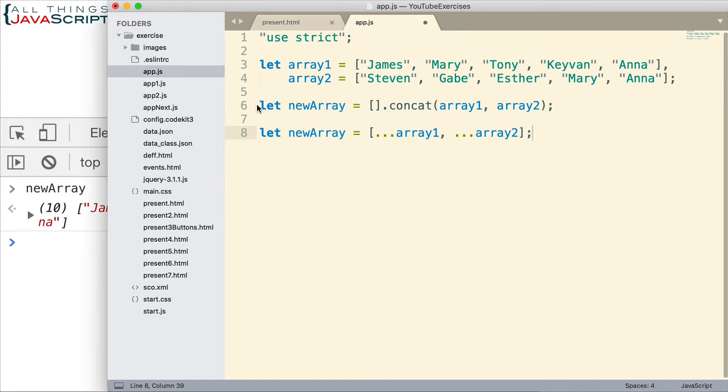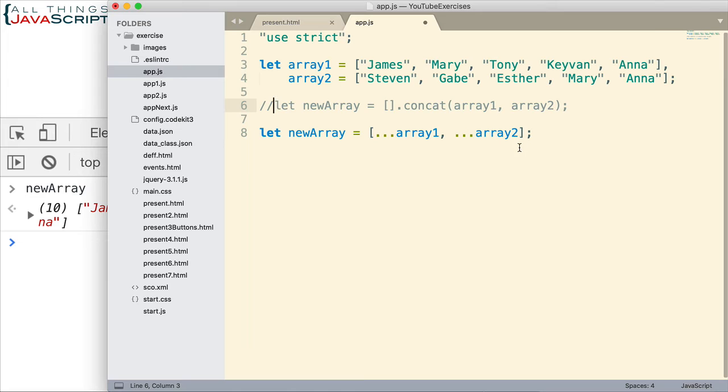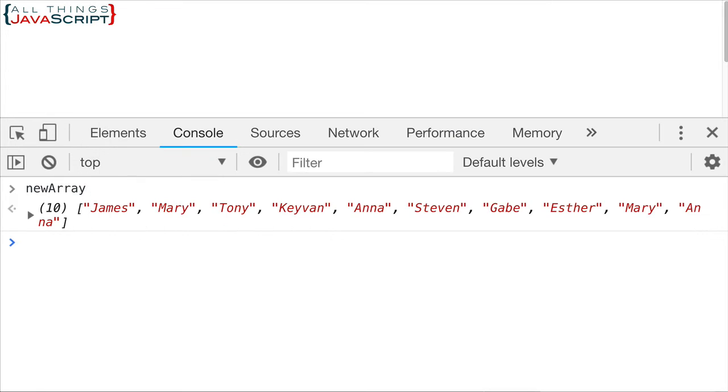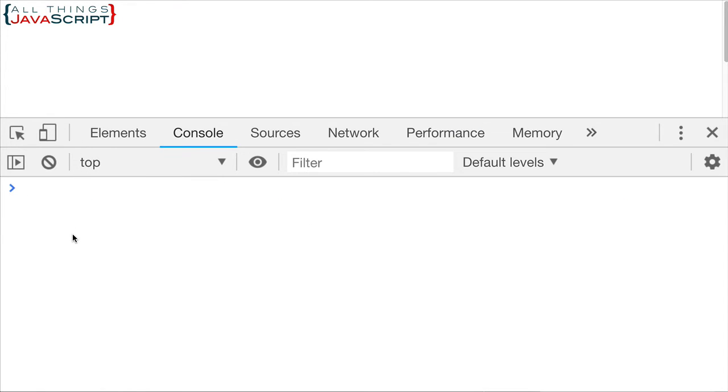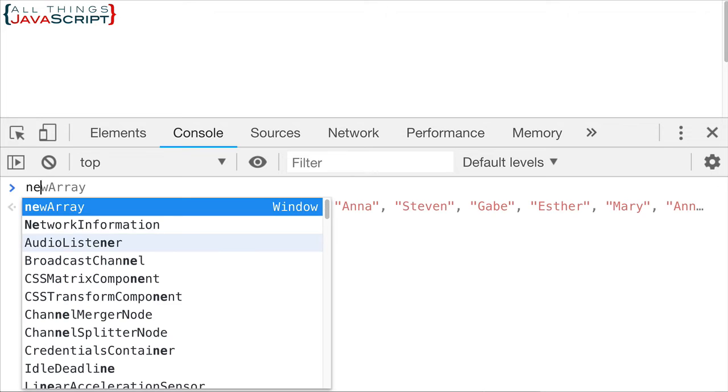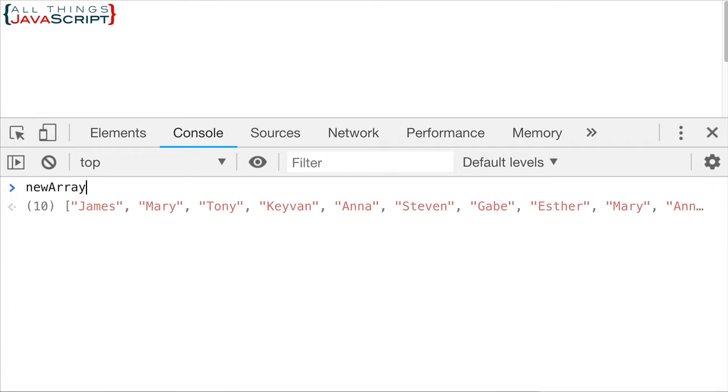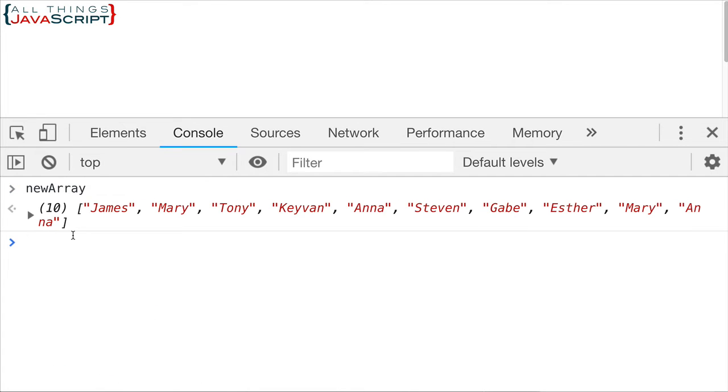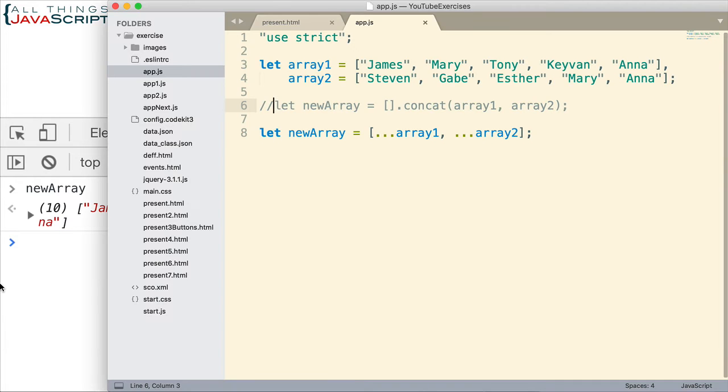So let me comment out this one up here. Save that. And we'll refresh just to see if we get the same thing again. New array. And there we go. We still have the duplicates. Alright, now let's continue on and work at getting rid of those duplicates.